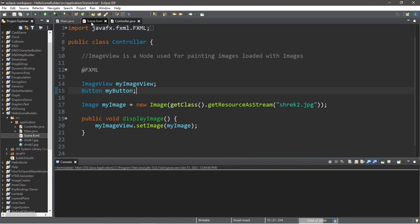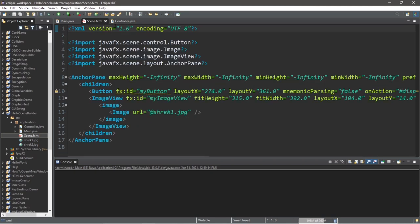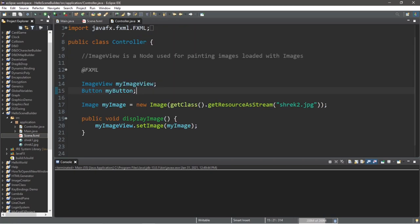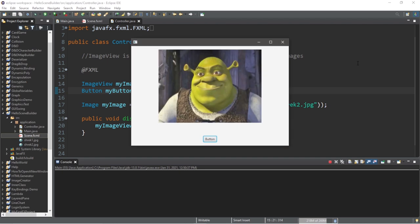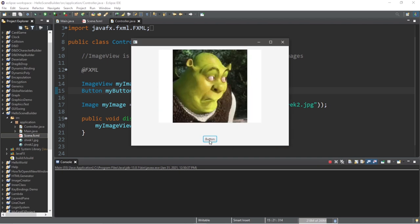Navigate to your fxml document so that it updates, and then we can run this program. So we have Shrek 1, and when I click on this button, we'll switch to Shrek 2.